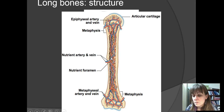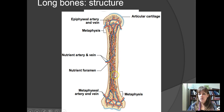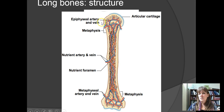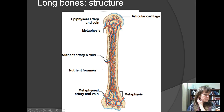In the metaphysis area, the metaphyseal artery and vein enter the bone and go into the spongy region, not into the medullary cavity. As they branch and travel up into the epiphysis, those vessels are then called the epiphyseal artery and vein, since they're now located in the epiphysis.